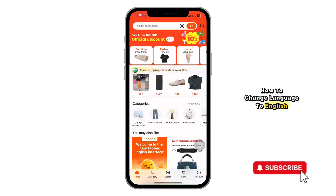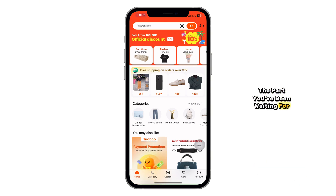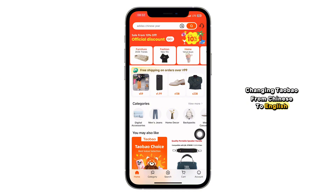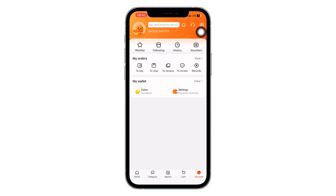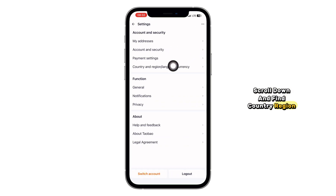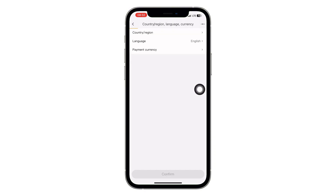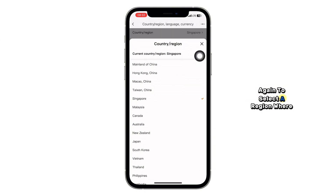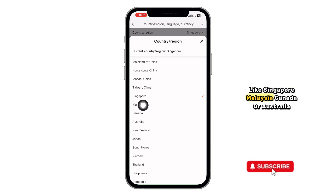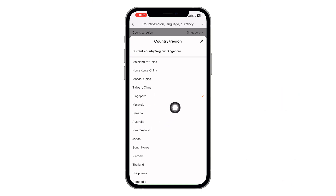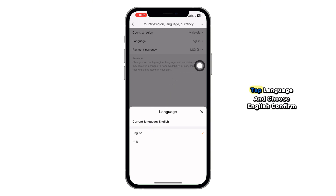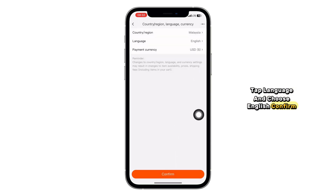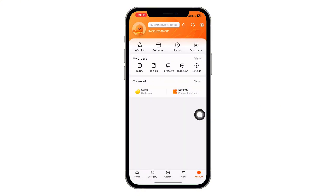Here's the part you've been waiting for — changing Taobao from Chinese to English, step by step. Tap on Account at the bottom right corner, then tap the gear icon to enter Settings. Scroll down and find Country/Region — it will usually have a globe icon. Tap it, then select a region where English is supported, like Singapore, Malaysia, Canada, or Australia. Save your settings and go back to the main profile page. Return to Settings one more time and now you'll see the Language option. Tap Language, choose English, confirm, and the app interface will switch to English immediately.